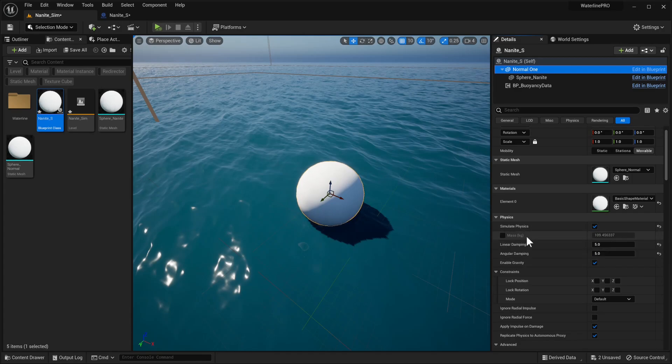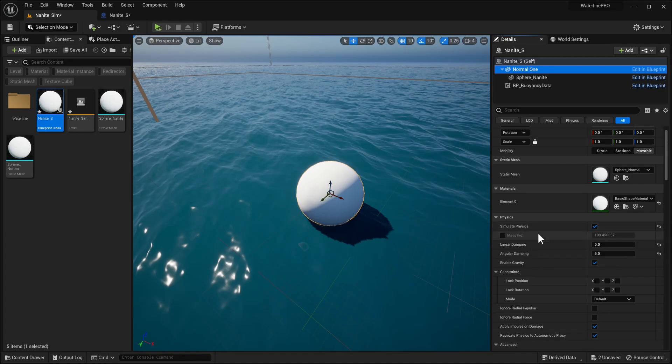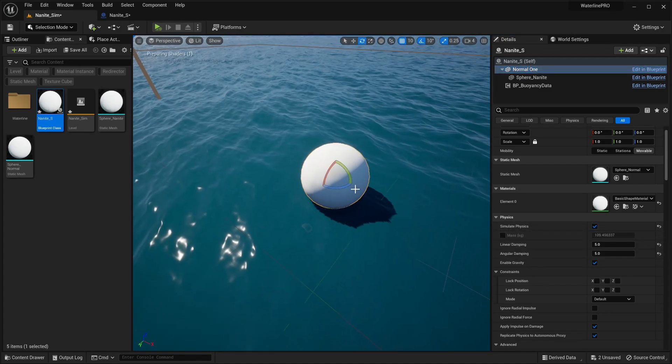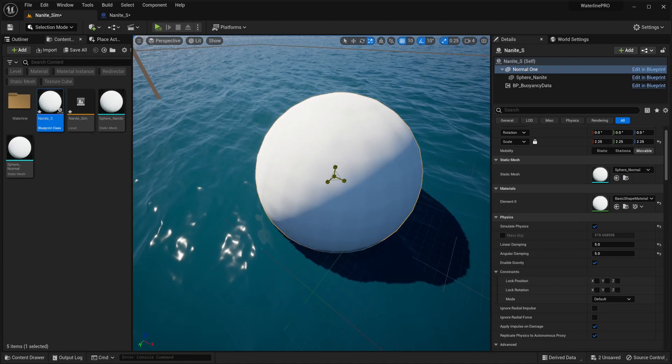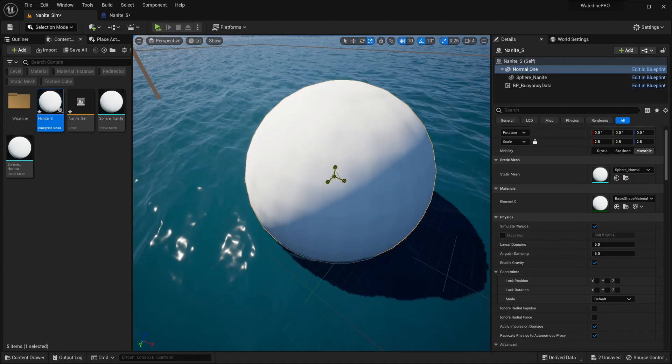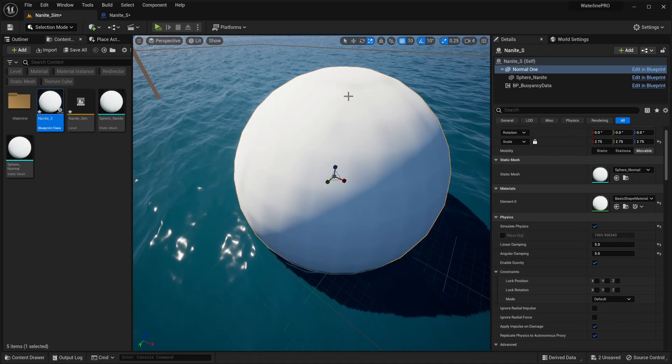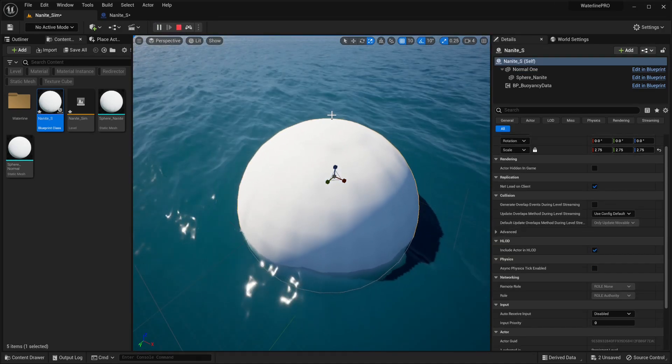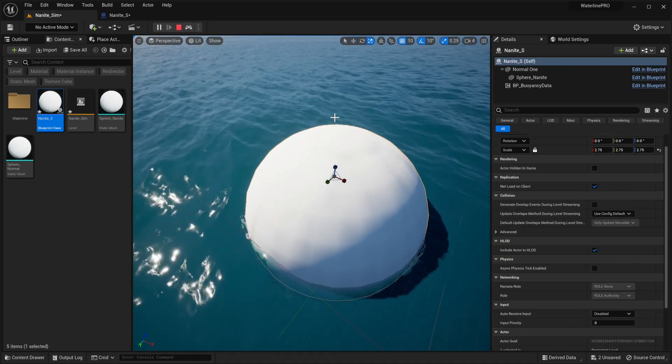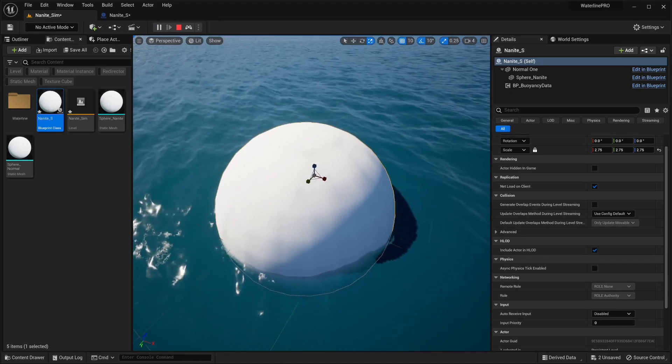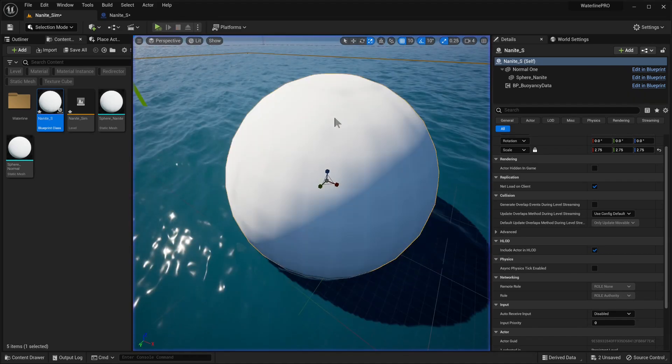Another thing to keep track of is this mass setting. Because we're using physics, this is important. Sometimes when scaling an object, this value will also change, so that's something to keep track of. Right now it's still doing a pretty good job.